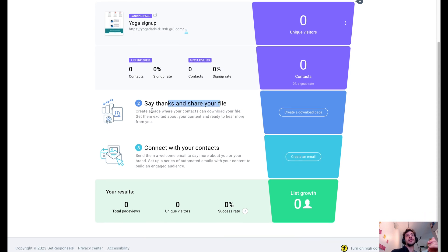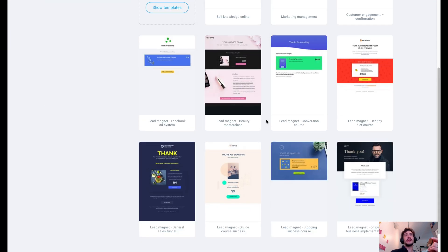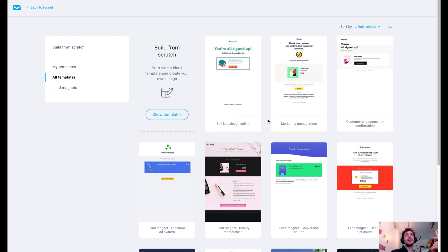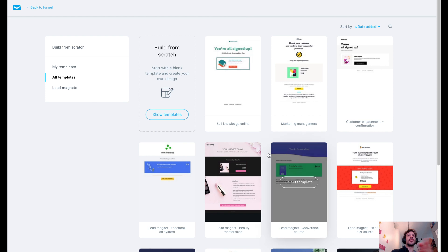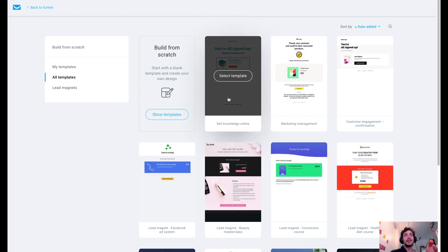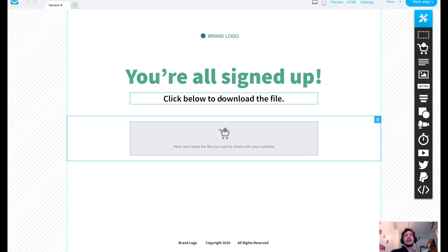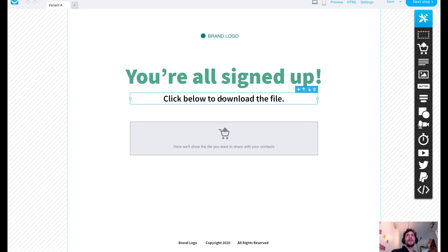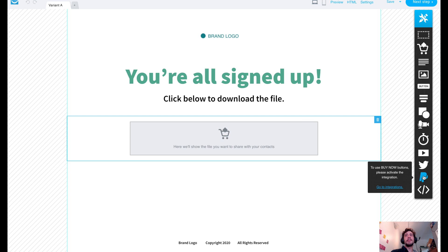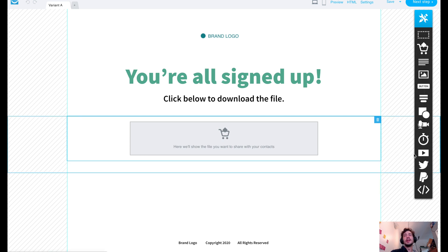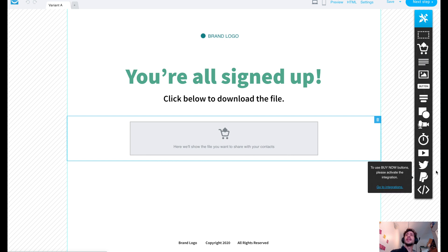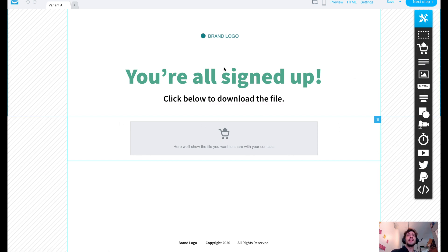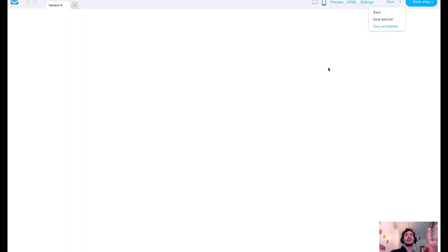Say thanks and share your file. Create a page where your contacts can download your file. So this is the download page, which we can either stay with the same design that we were already using, or you could change it up and do your own template. Again, completely up to you for your aesthetics. I'm going to stick with what I've been using. Click here to download the file. Very, very simple. Again, if you want to do buy now pages, or you want people to be able to share this and tweet this, or whatever it is, you can do it on the side here and make this download page whatever you need it to be.